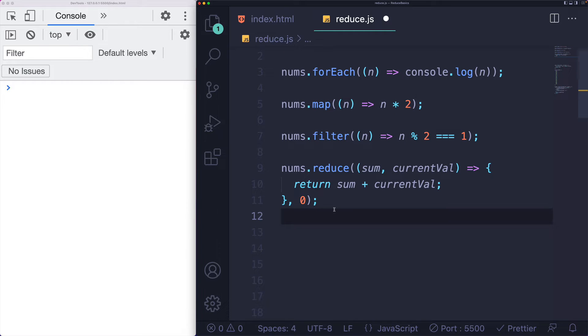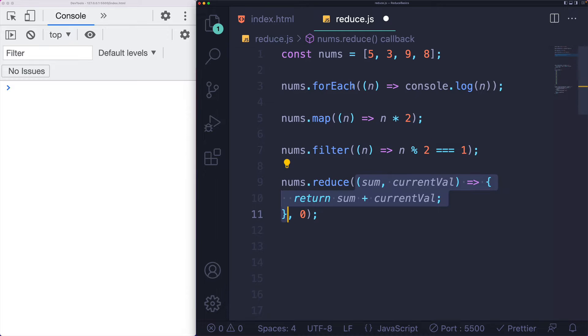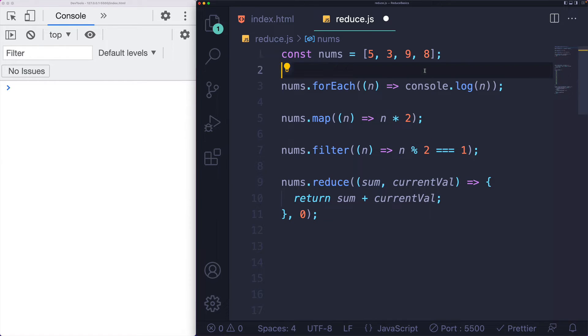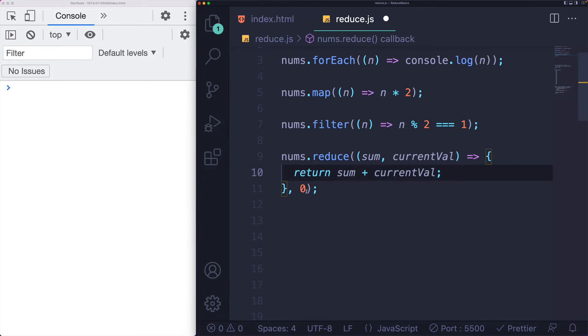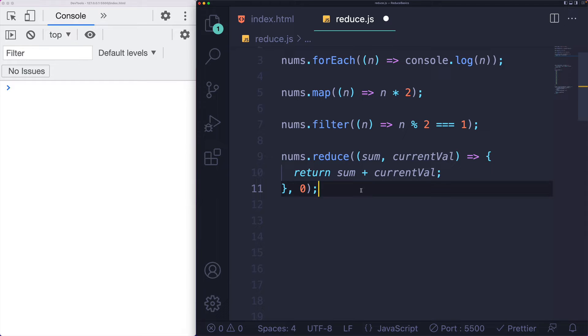Reduce is similar in that we do provide a callback and that callback will be executed for five and then for three and then nine and then eight if this is the array we're using, but there's also a second parameter in here and a second argument and there's some funky stuff going on that makes reduce a lot trickier to pick up when you're starting out.